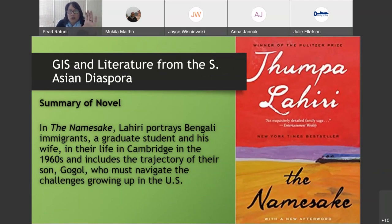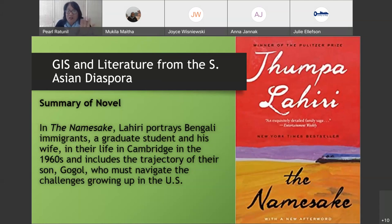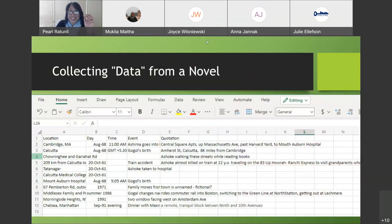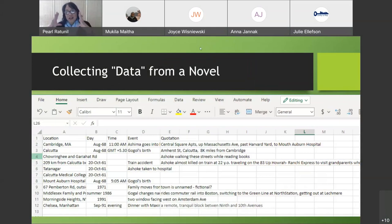If you're a humanities person right now, I'm going to do something that's going to feel like a bizarre thing to do. I'm going to take this novel and put it into a spreadsheet. That's crazy — that's not what I signed up for.